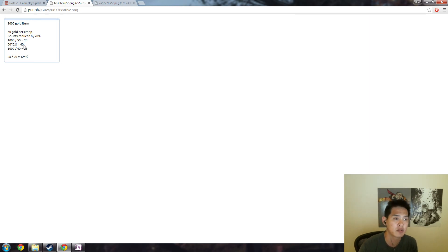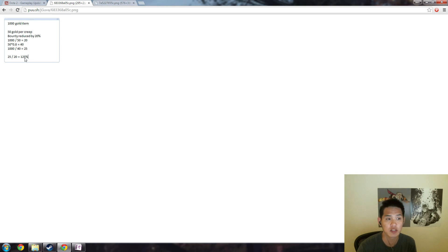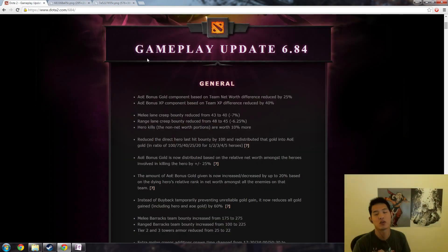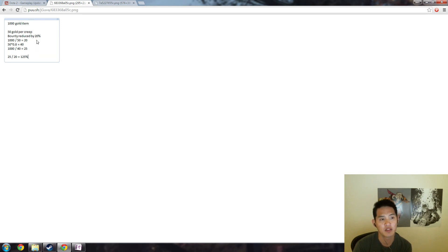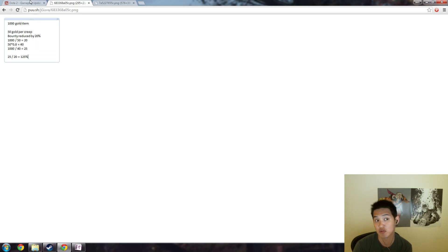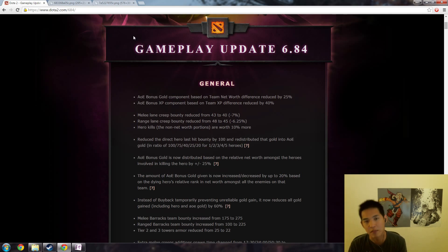Creeps now only give you 40 gold and now it will actually take you 25 creeps instead of 20 creeps, which is a 25% increase. So a 20% reduction in bounty will mean that it takes you 25% longer to get your first item and 25% longer to get your next item after that and so on.